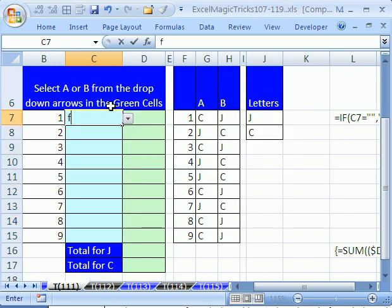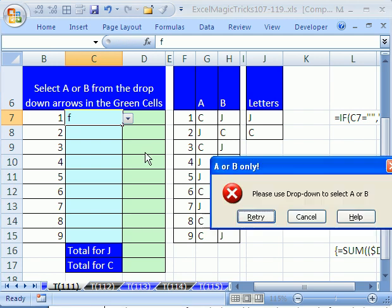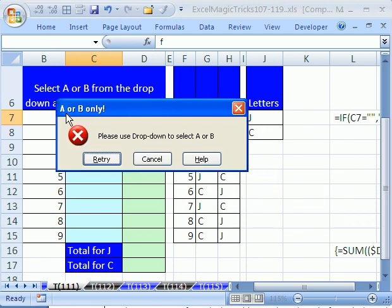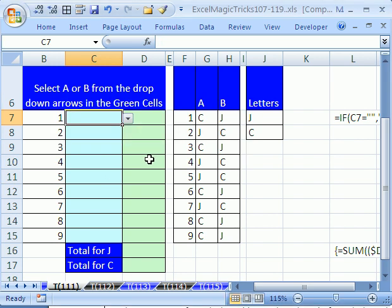I'm a terrible typer and can't spell, so I hope I did that right, but let's just click OK. That way, if you type F and then hit Enter, it says, A or B only. Please use drop-down to select A or B. You can put a funny message here if you want.